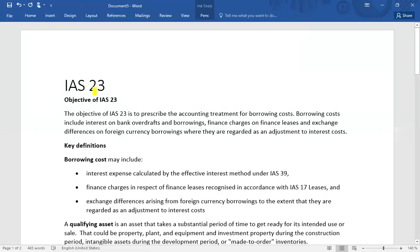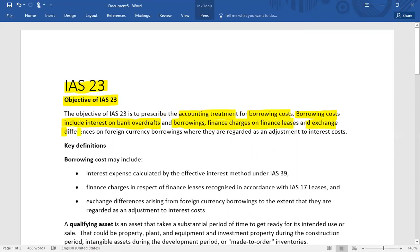IAS 23 deals with borrowing costs. The objective of IAS 23 is to prescribe the accounting treatment of borrowing costs. Borrowing cost is essentially interest cost, and it includes interest on bank overdraft and borrowings, finance charges on finance leases, and any exchange differences on foreign currency borrowings where they are regarded as an adjustment to the interest cost.